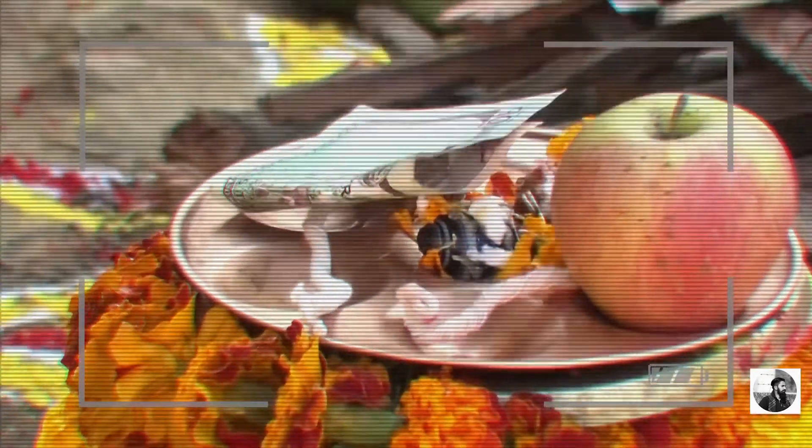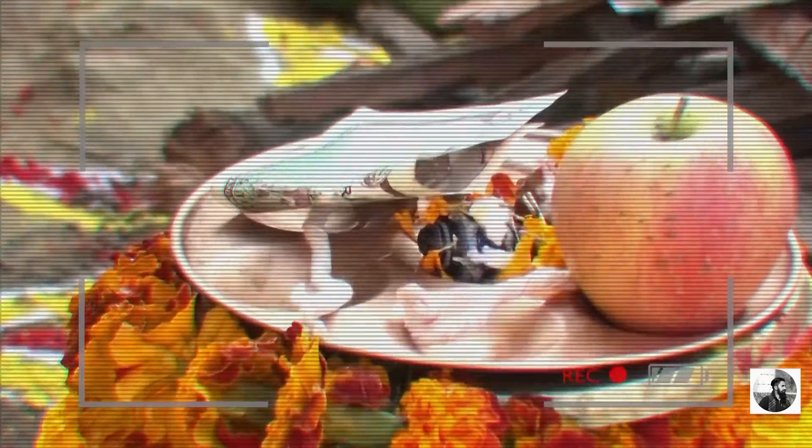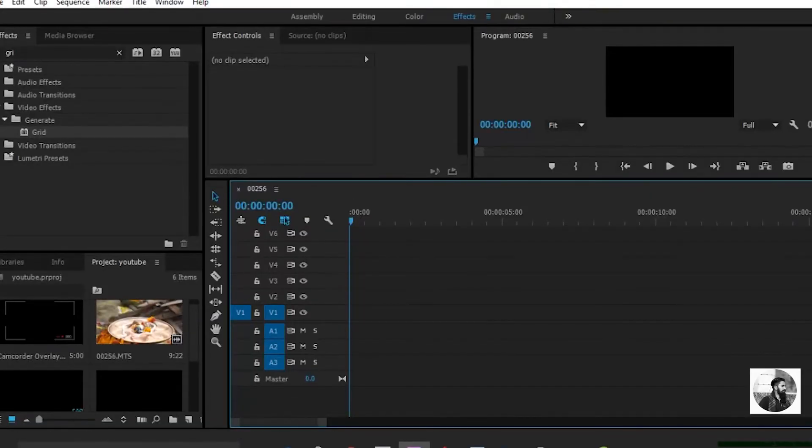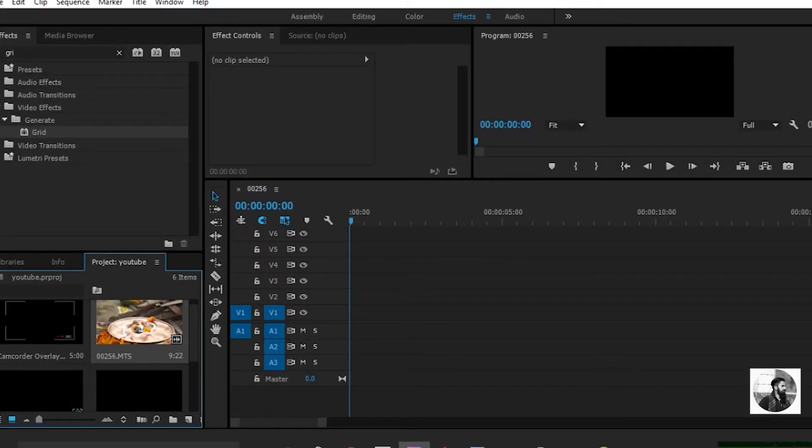Welcome to another video tutorial. In this video today I'm going to show you how to create this camera coder look on your footage. Now it's time to head over to Premiere Pro and start editing.